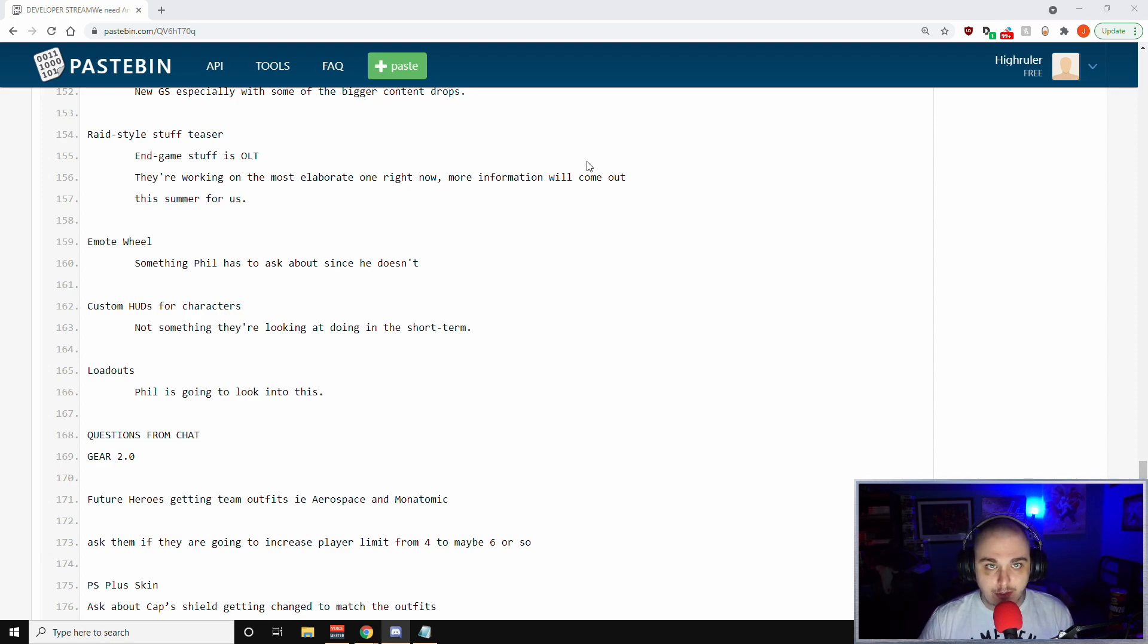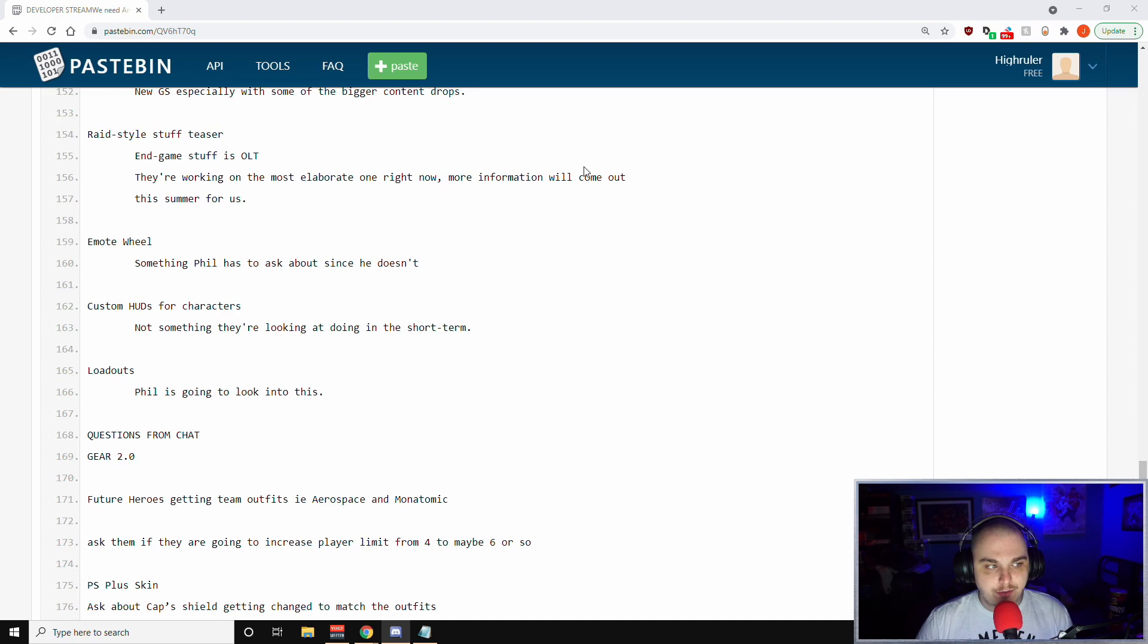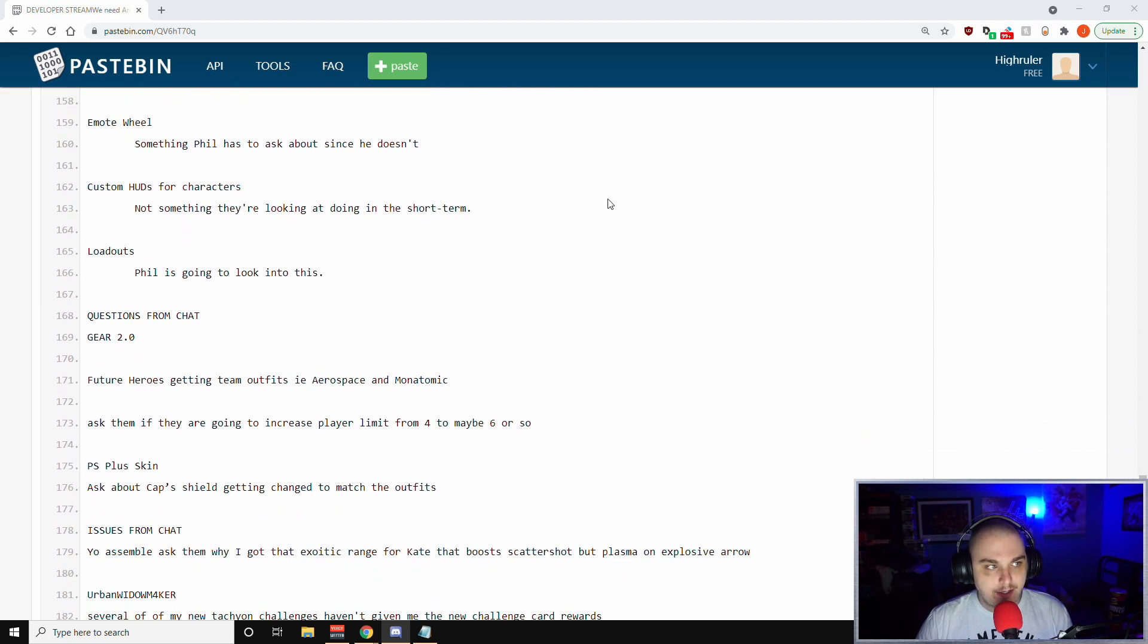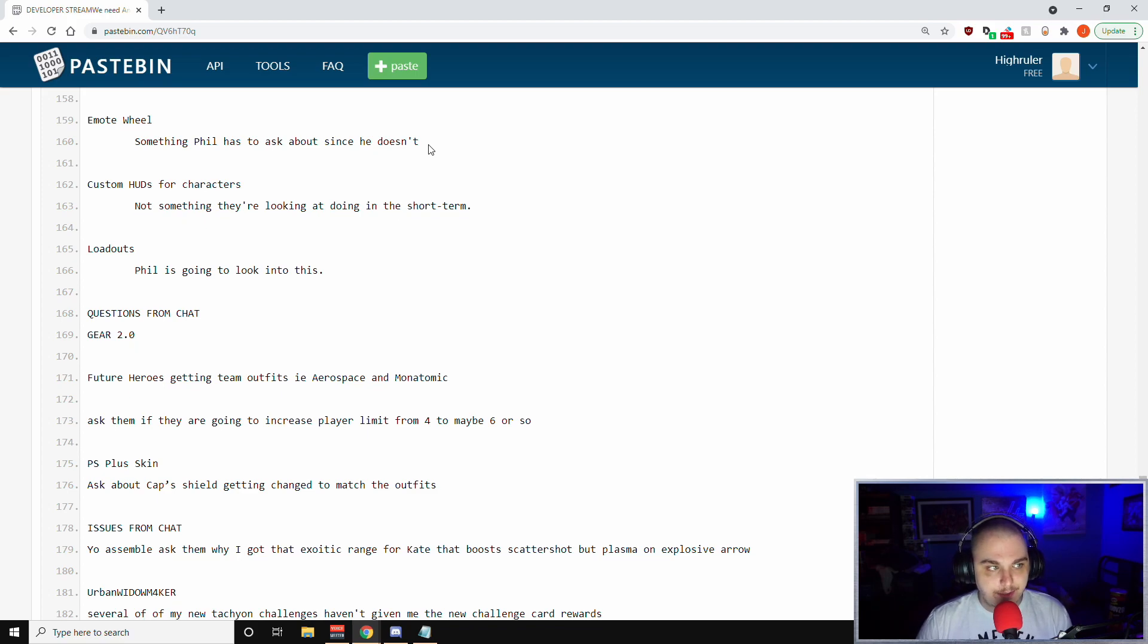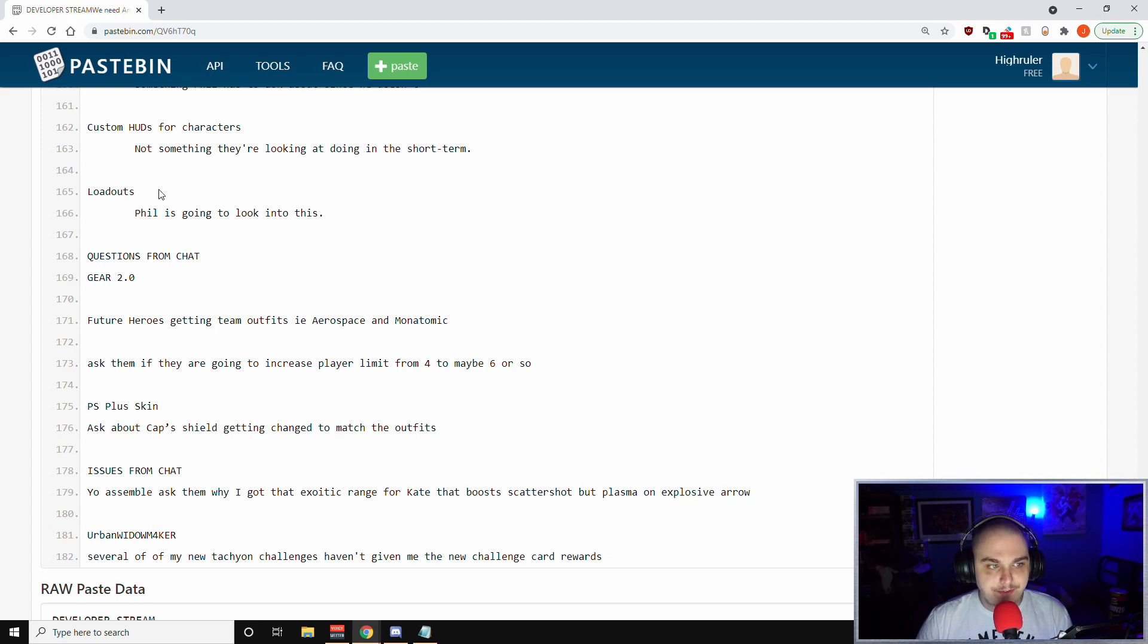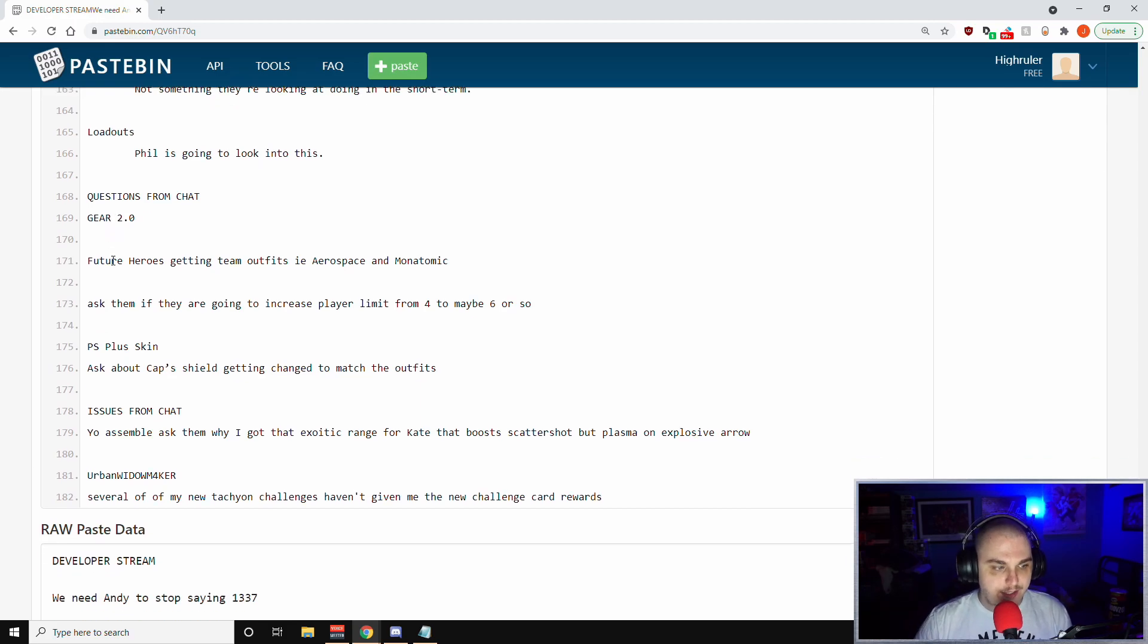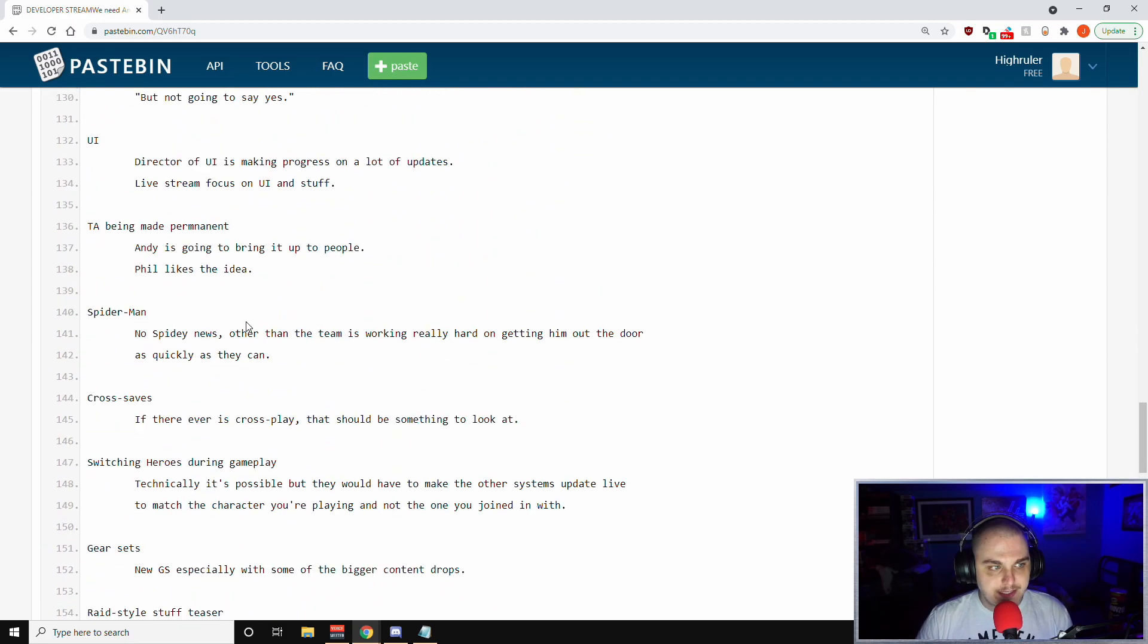He reiterated that their endgame stuff is called OLTs. They're working on the most elaborate one right now. More information will come out this summer. For us, to me that says Wakanda, so it remains to be seen what we get with the Wakanda expansion. Emote wheel - something Phil has to ask about since he doesn't know right now what's the status of the emote wheel, so it's something he will have to ask about. Custom HUDs for characters - not something they're looking at doing in the short term. Loadouts - Phil is going to look into this.